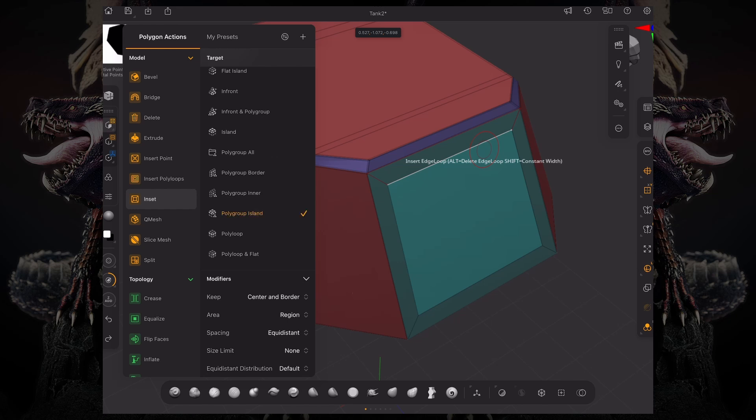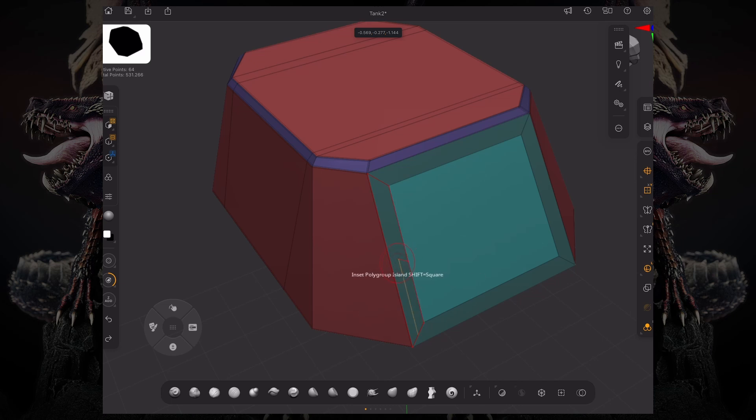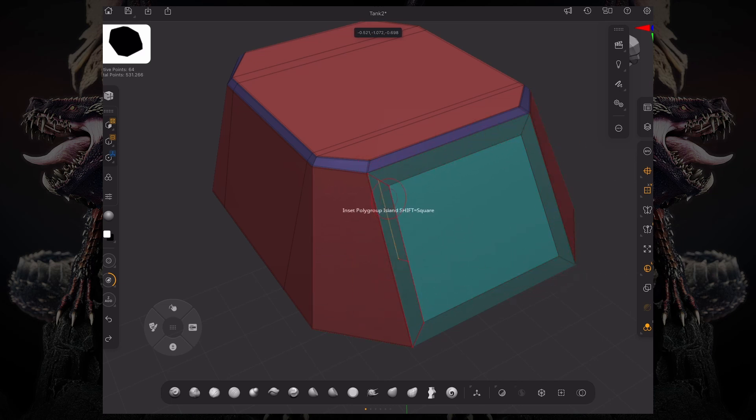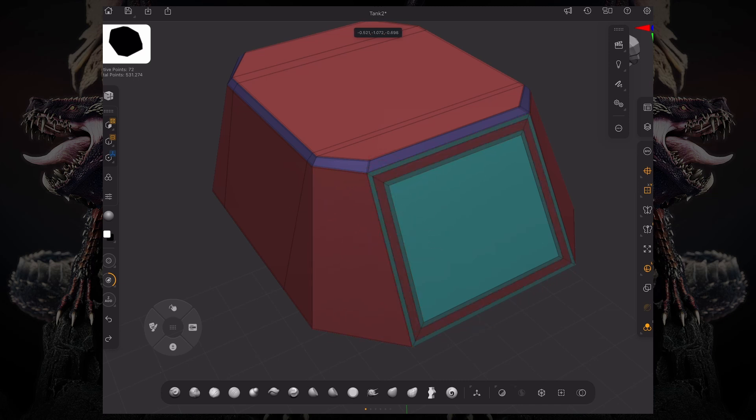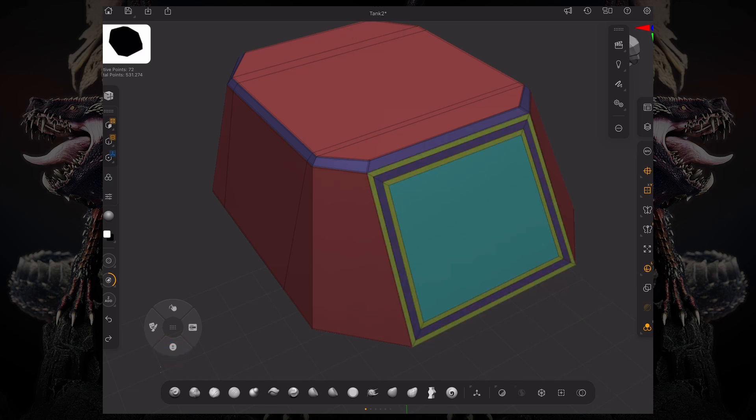This is going to look at this polygroup color or polygroup ID, so that action is going to be applied to that particular polygroup as long as it's contiguous. Let me showcase how that works. You can see I'm insetting the entire polygroup island and I can still tap Alt to change my polygroups.